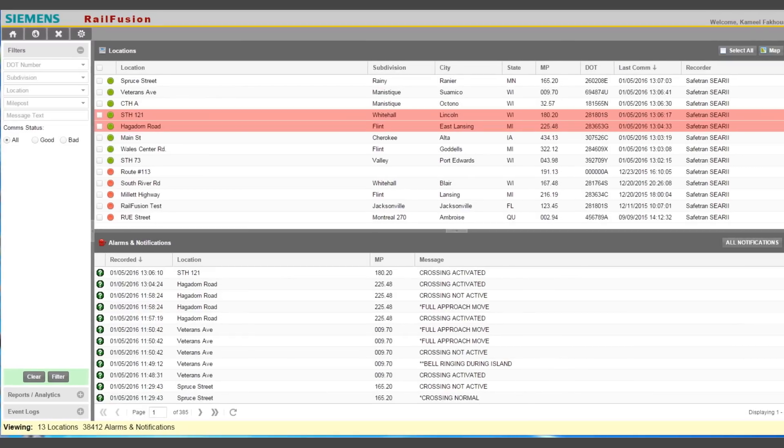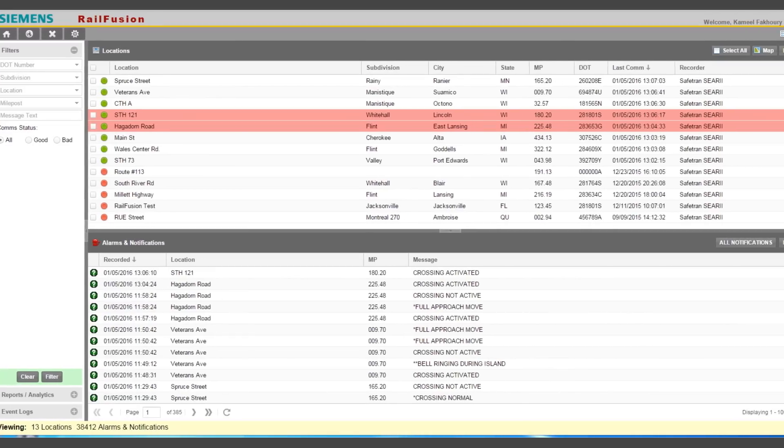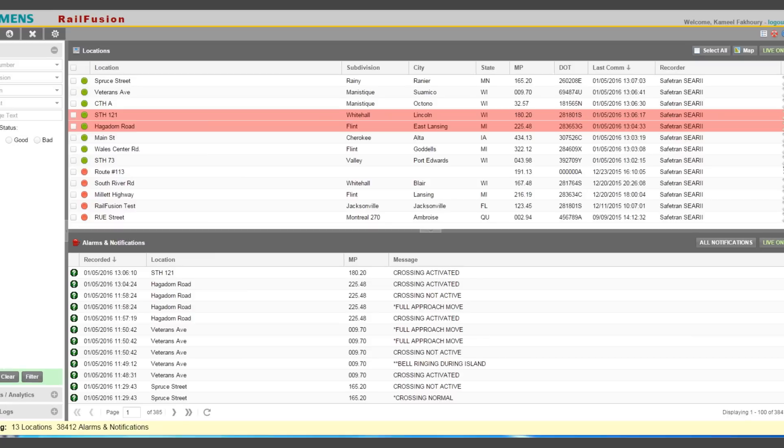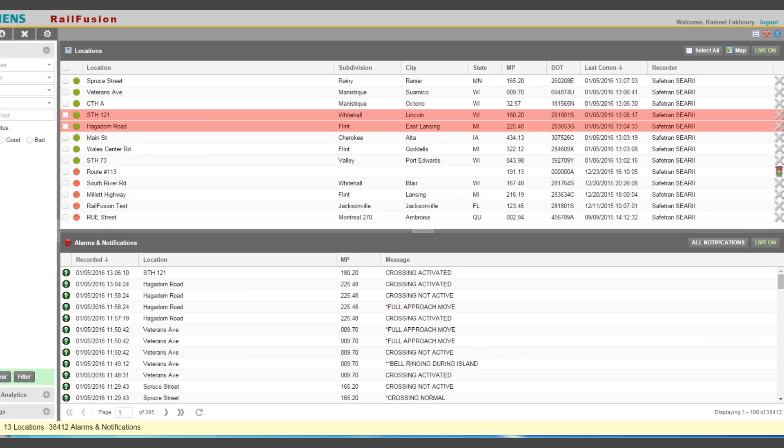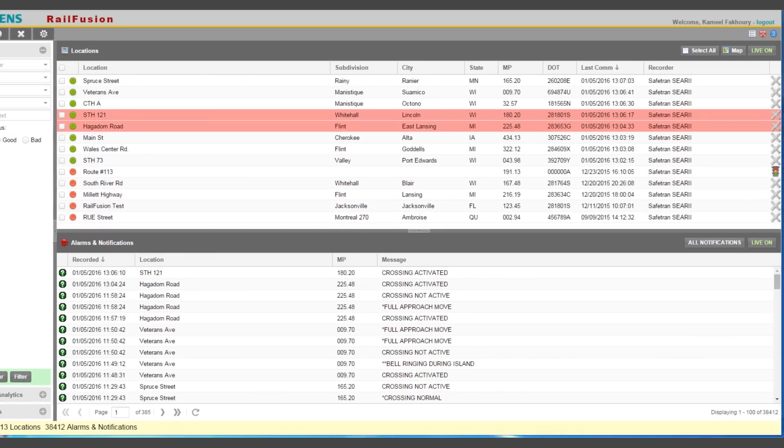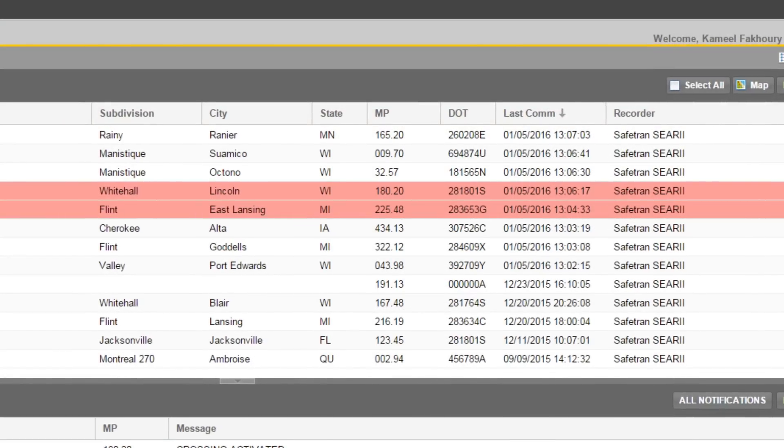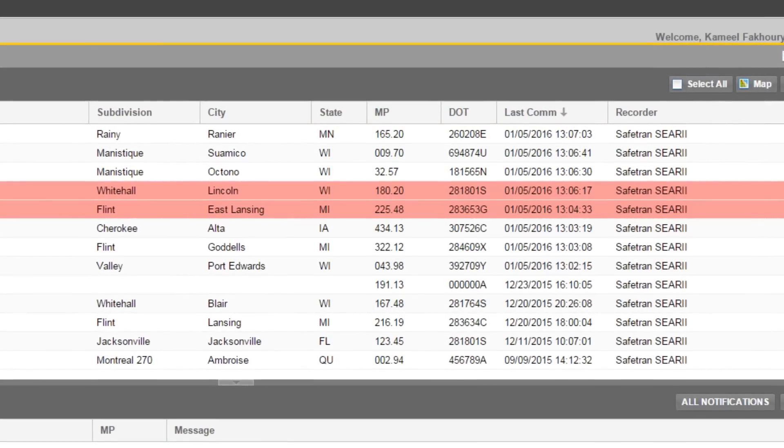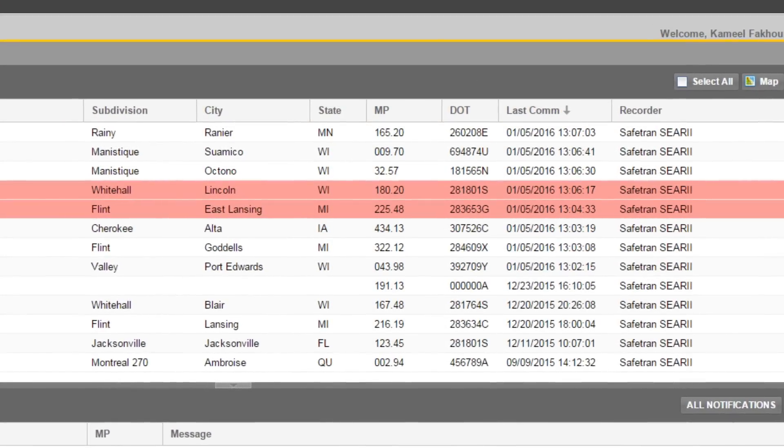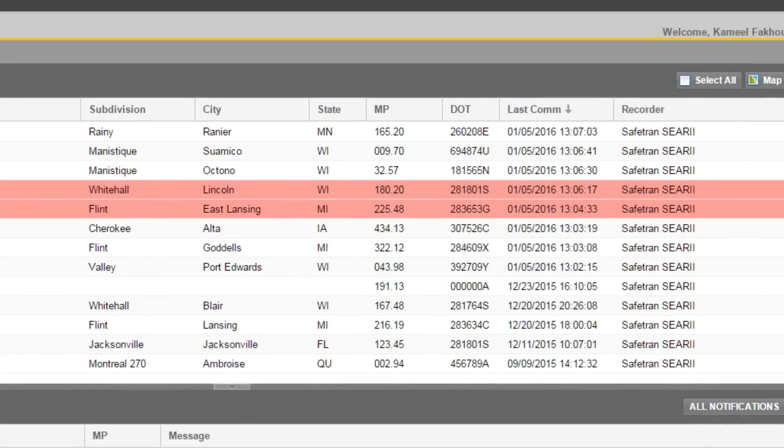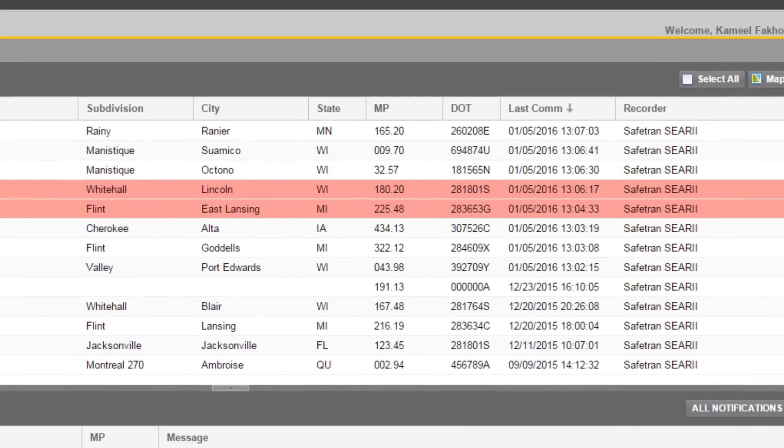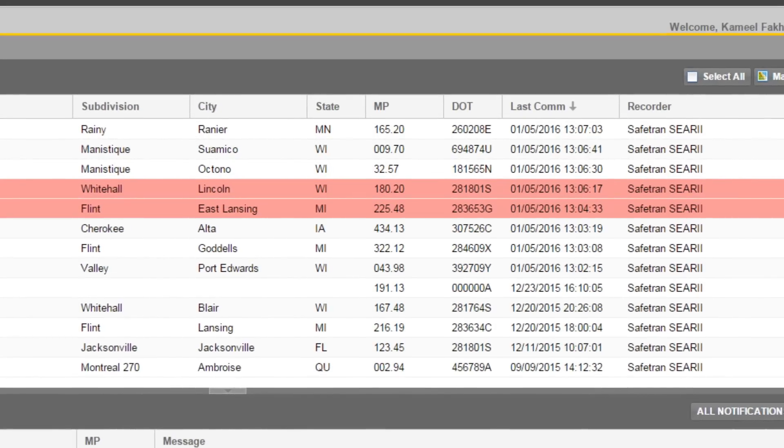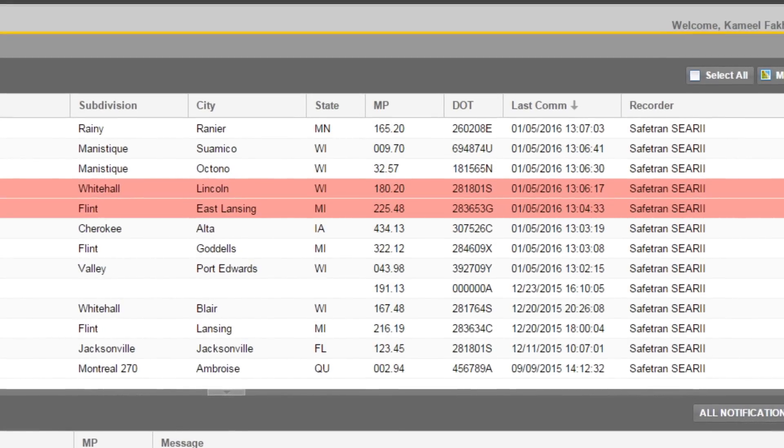Once all field devices are communicating properly, it's time to verify RailFusion connectivity. Log in to the RailFusion website and see if the new location is reporting its site name, milepost, and other identifying information. If it's not, contact your RailFusion administrator.